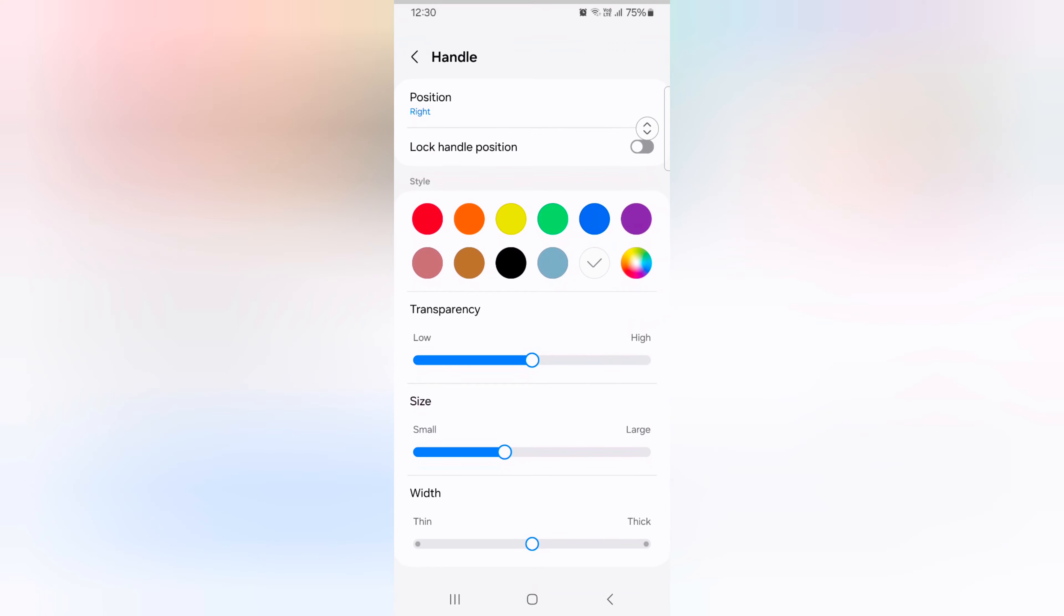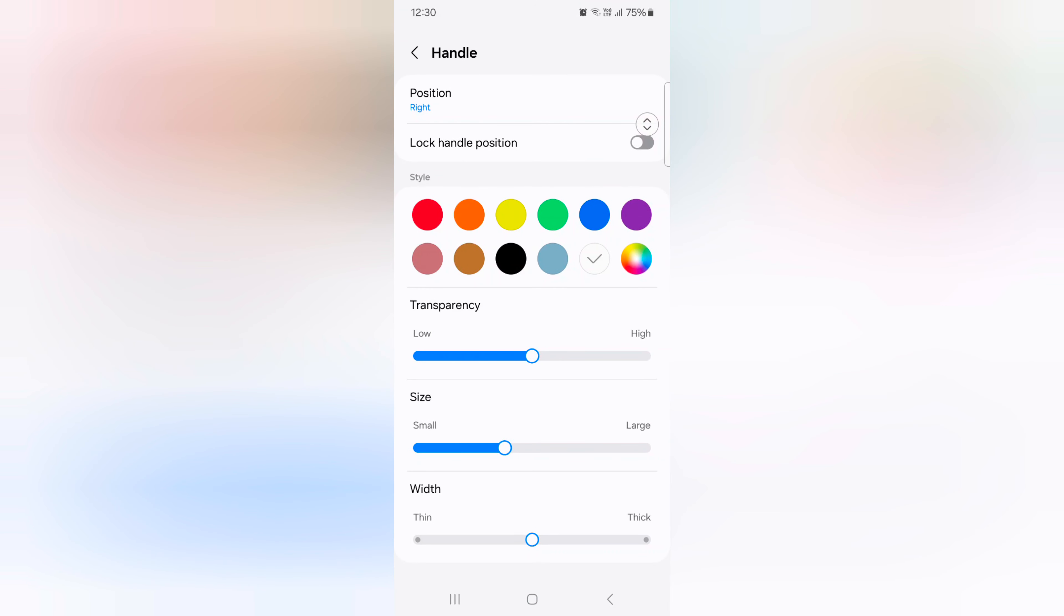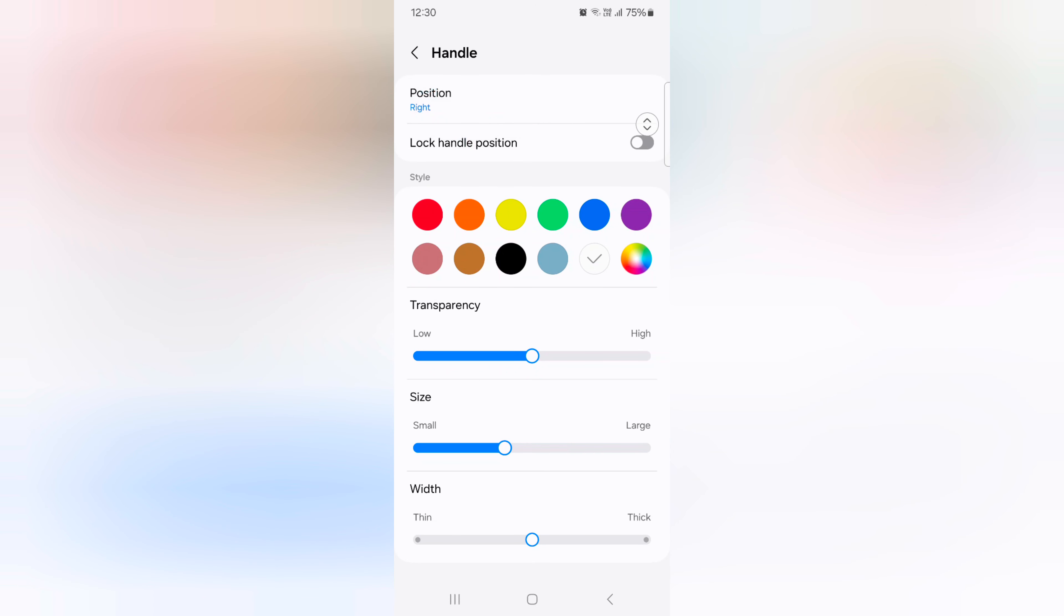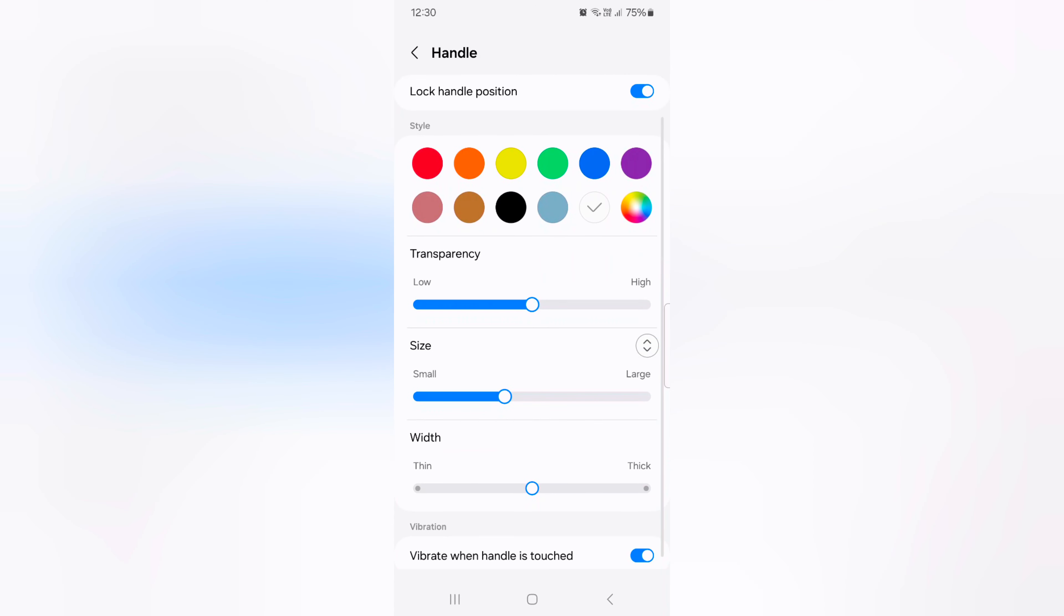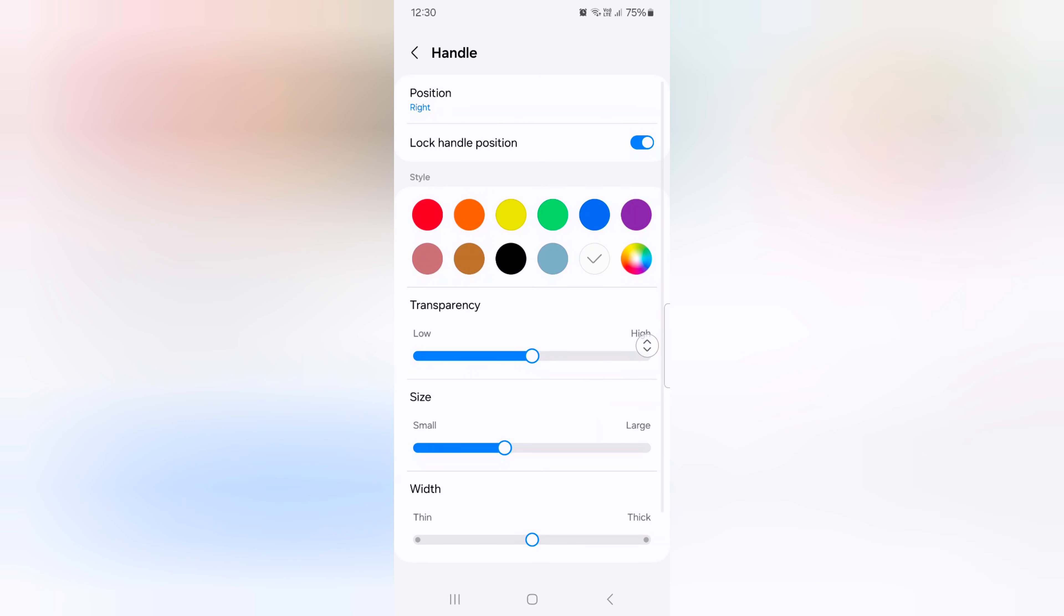Go back. Now tap on handle. Here you can see change the position of the handle. Tap on position, here you can see right. Tap on left. Now you can see the change position to left side. So select the position you want to set. Also lock handle position. Now you can't move it on your device.